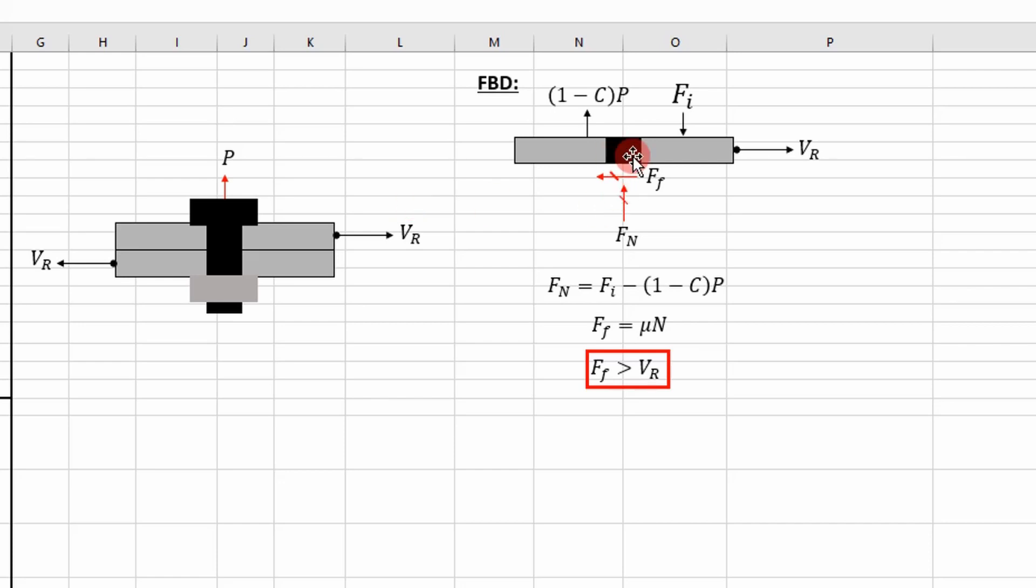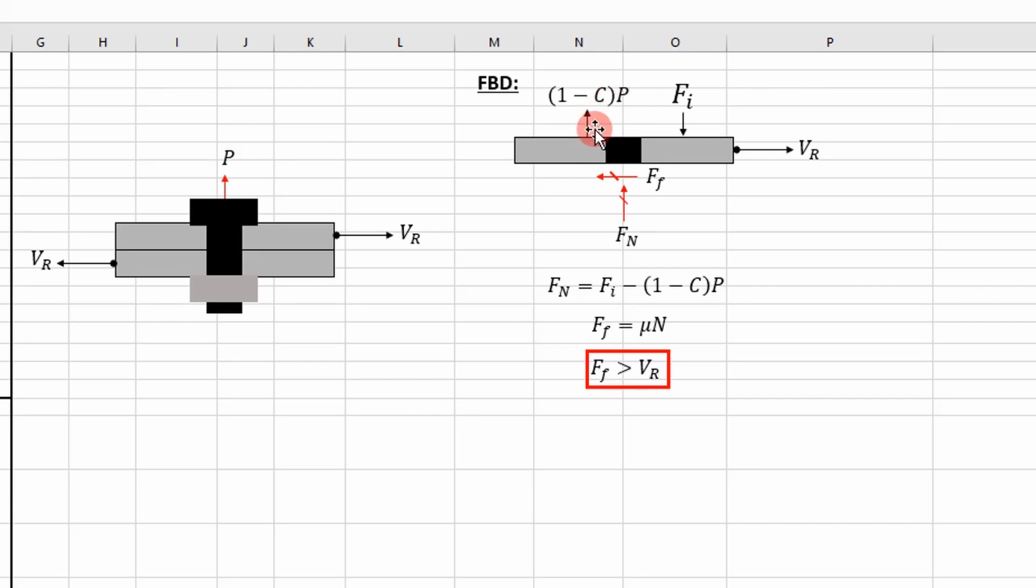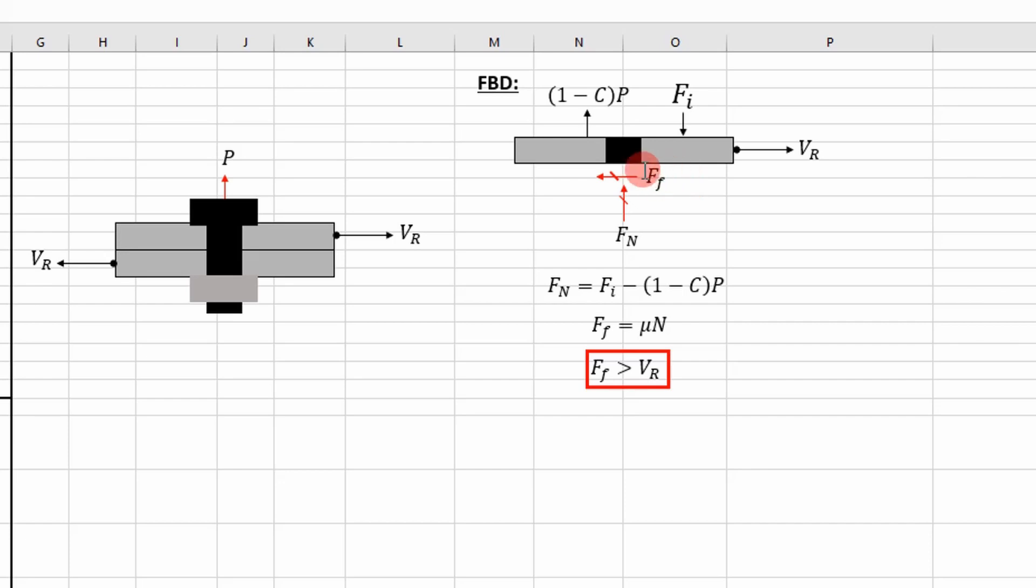That free body diagram is shown here to the right. As you can see, we have the preload force acting on the member and also the external load which is transferred between the bolt and the member. The percentage of that is going to be transferred to the member as we discussed in the previous video. And then you have a shear force acting on it and then you have your reaction force as a friction force and a normal force pushing up.